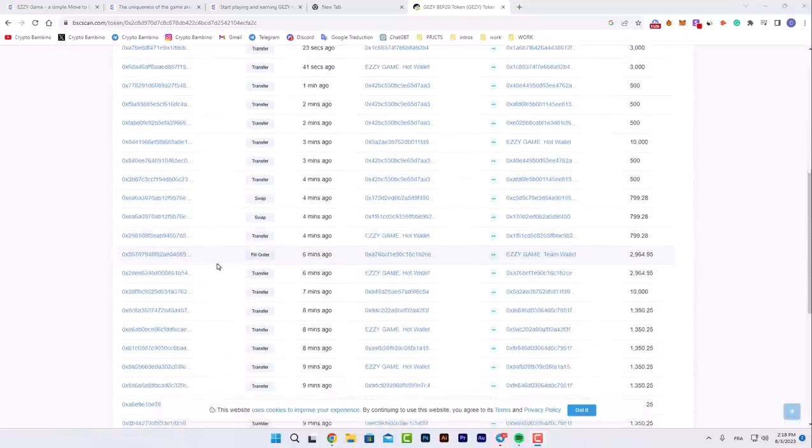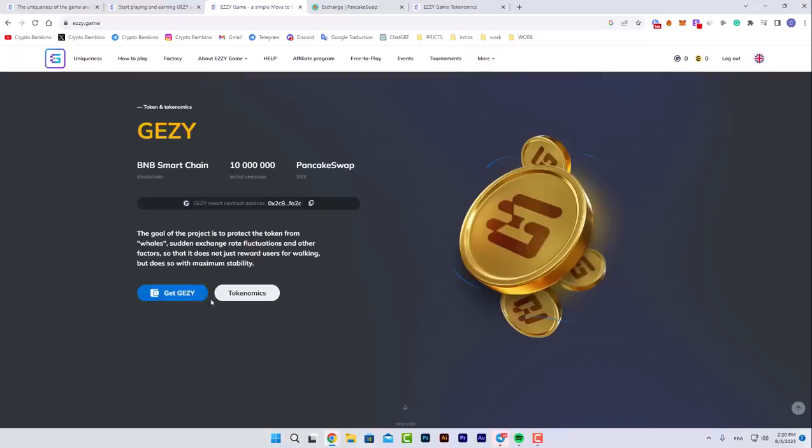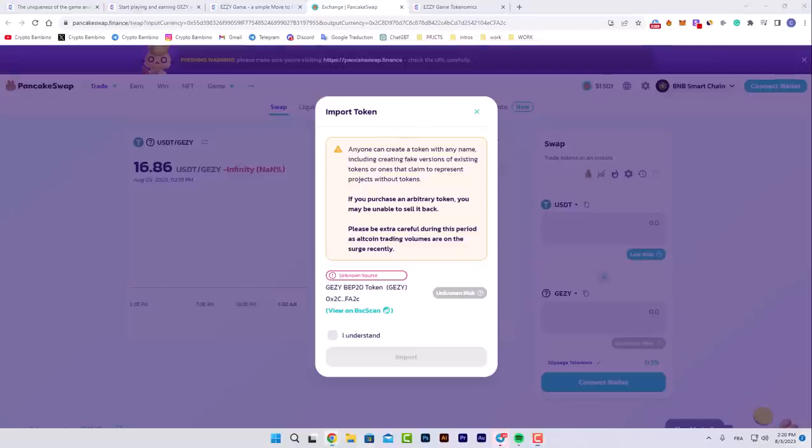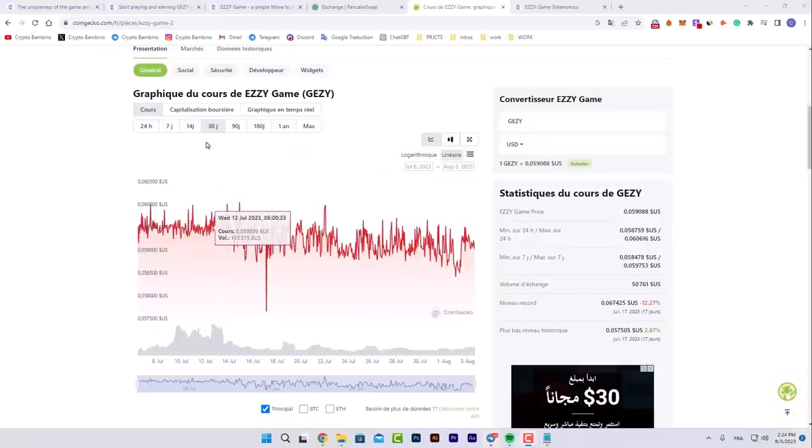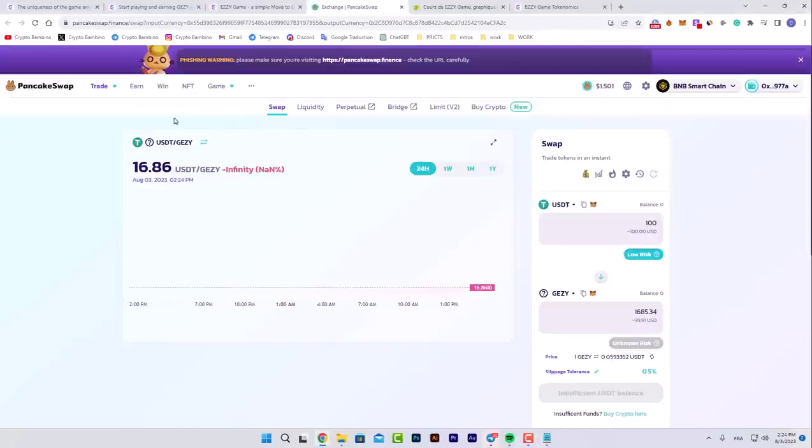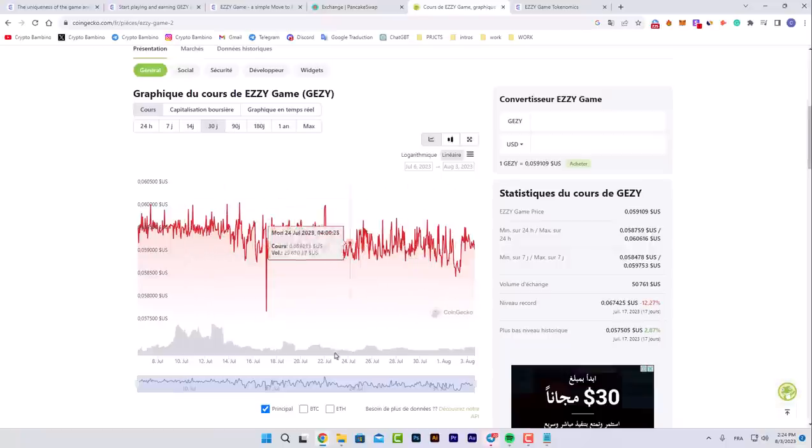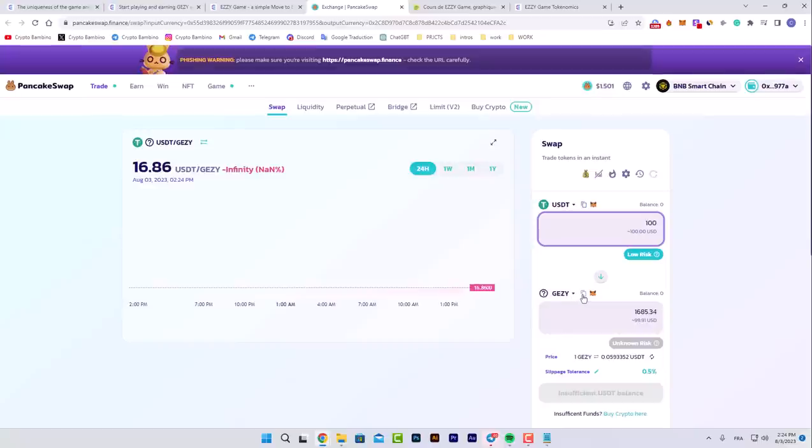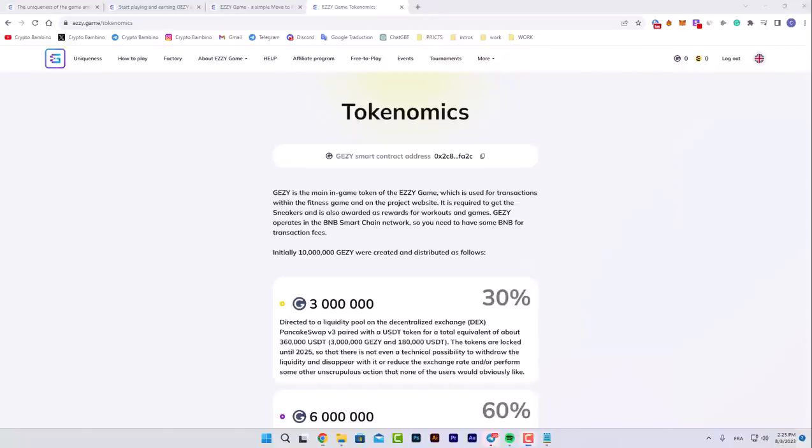If you want to get their JZY tokens, you go on PancakeSwap. After clicking on this bar here, get JZY. Then you connect your wallet. Here's their chart on CoinGecko because it's not available on PancakeSwap. They are making progress within the last few days. If you want to invest 100 dollars on their token JZY, it gives you more than 1685 JZY tokens. You can copy your wallet address. It's very simple. The chain is BNB Smart Chain as you can see here.